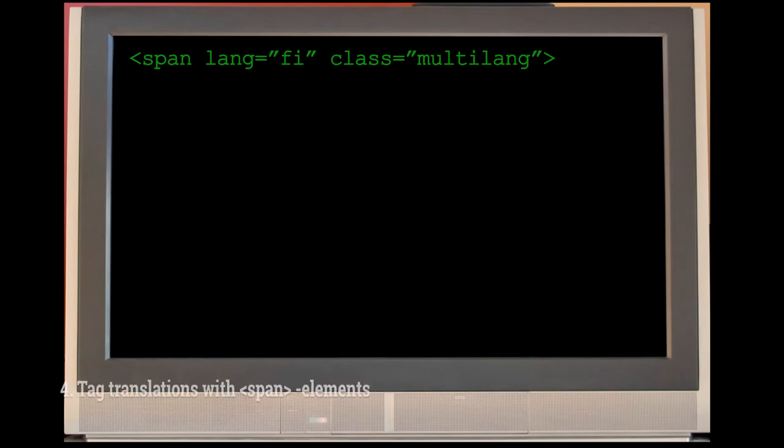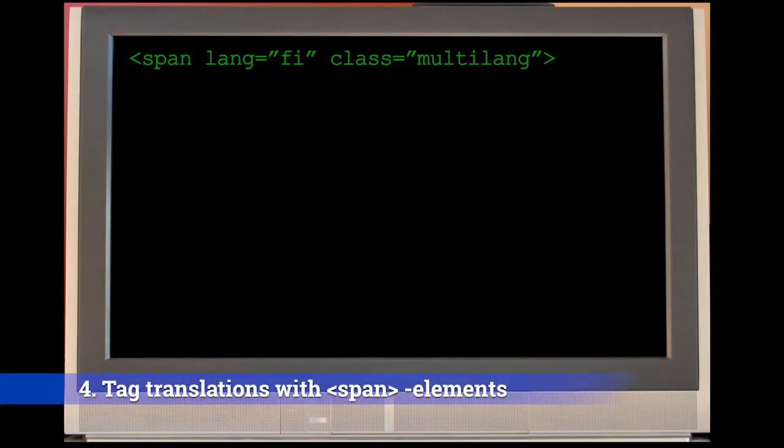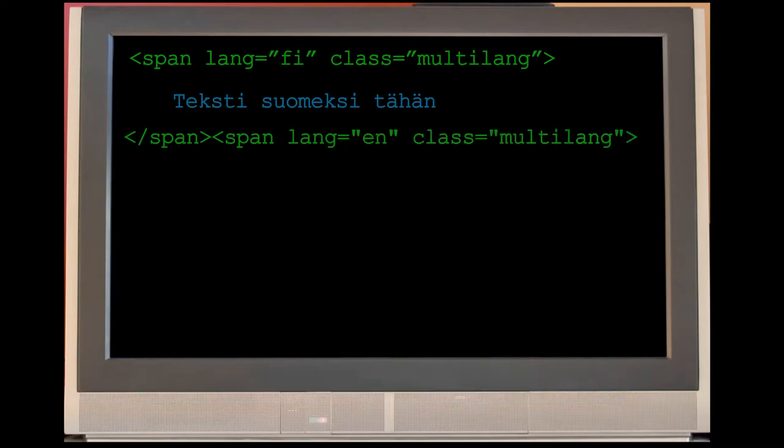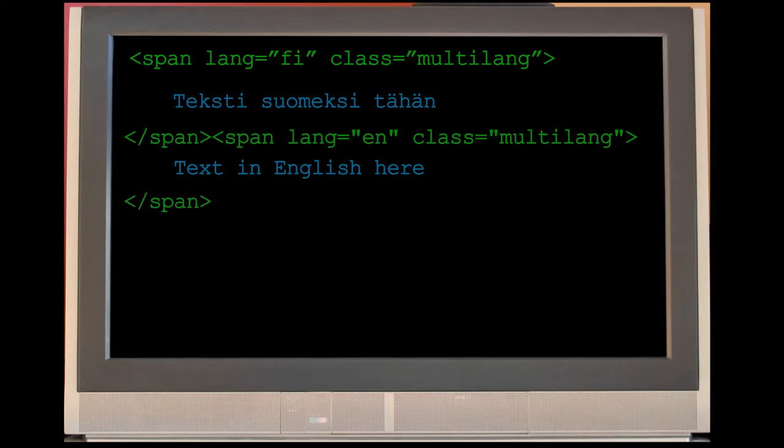To tell Moodle which part is in which language, you need to surround the different language parts with span elements, stating that this text has multiple language options, and which text needs to be shown to match the user's language selection.